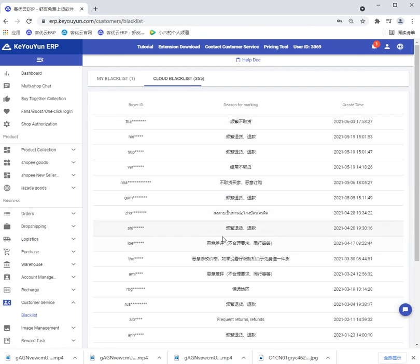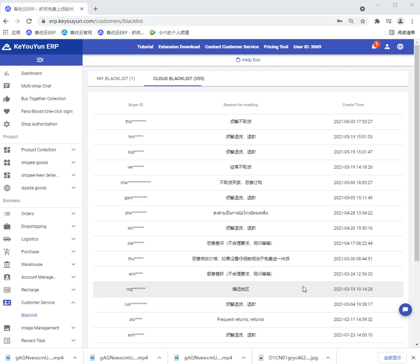There we can see all the blacklist and they were all shown in the new orders with malicious buyer mark.